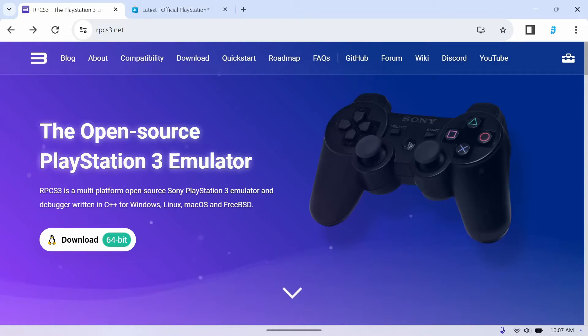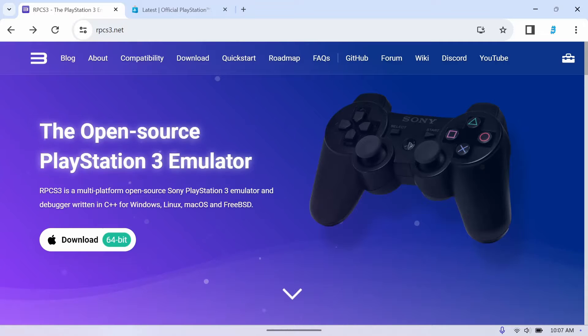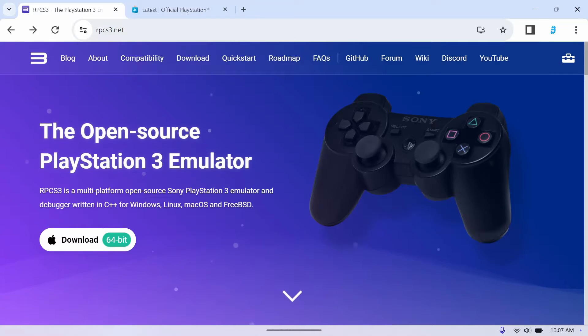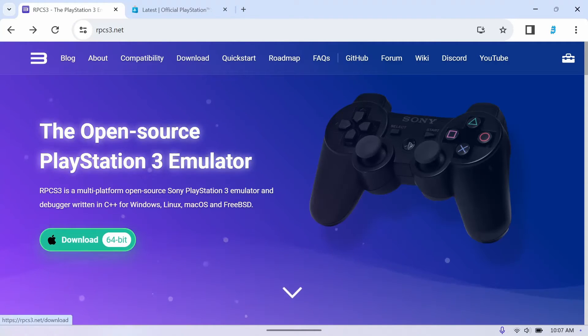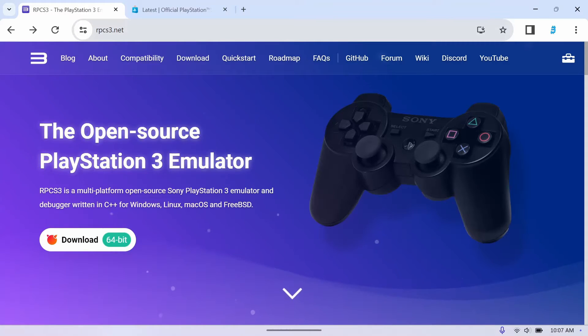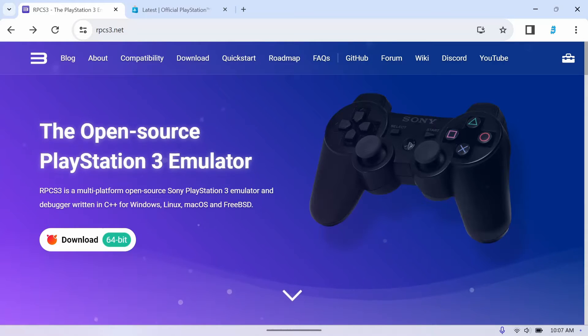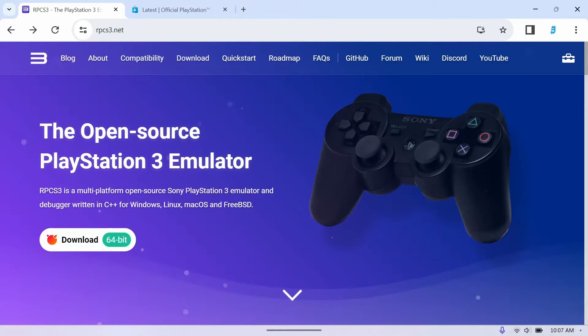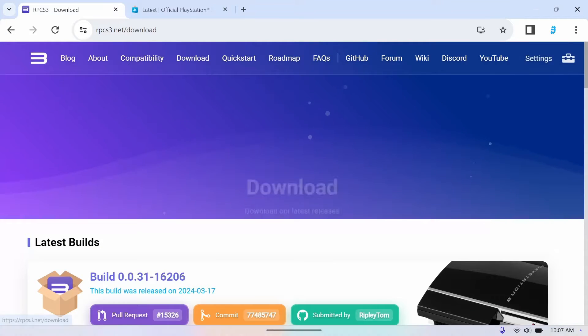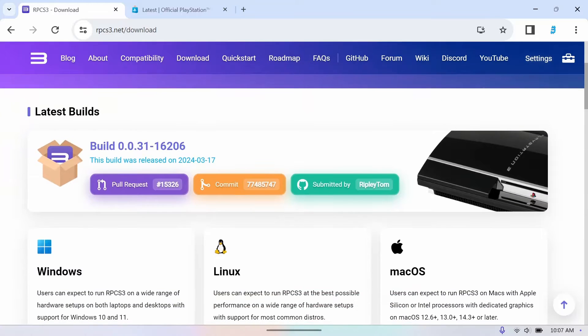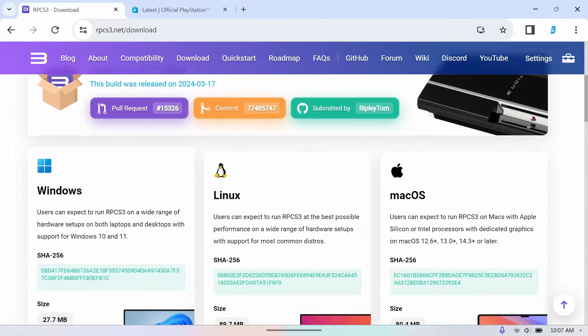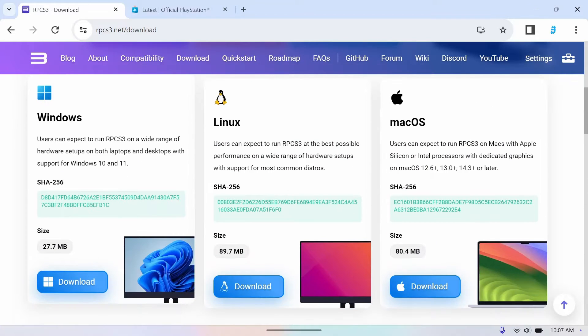I'll leave links in the description for everything you'll need for this setup. I like to do everything on Chrome, which you'll have to install on your Ally before we get started, or you can do it on Edge or whatever browser you use. But first thing you want to do is go to the RPCS3 website and you'll obviously want to download the emulator from the website. Click download, just go down to Windows and you'll hit download.